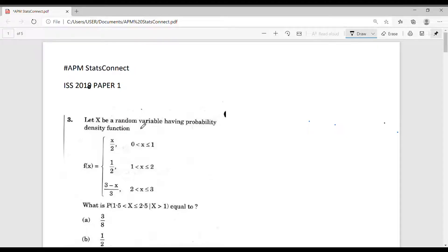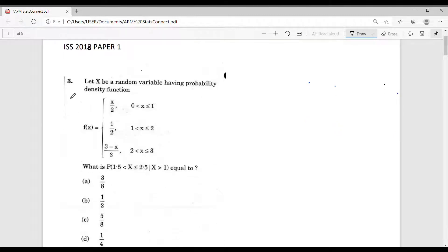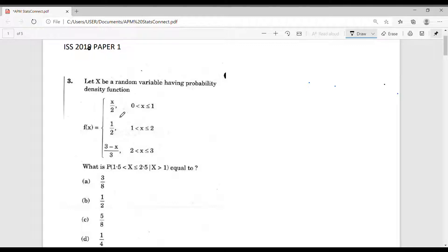Hello friends, in this video we will discuss some questions from ISS 2018 Paper 1. First let's consider question number 3. The question is: let x be a random variable having probability density function f(x) equal to x by 2,